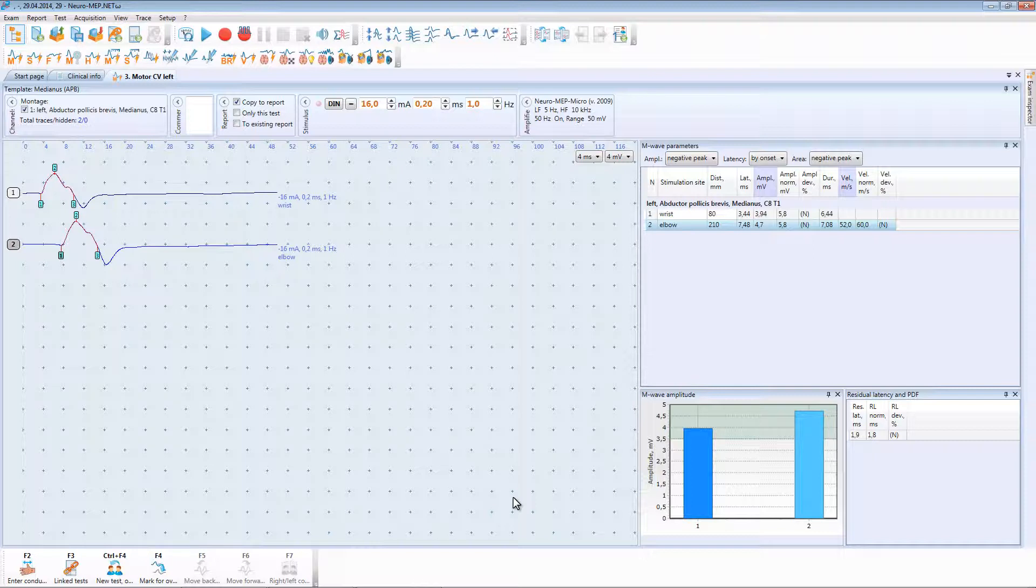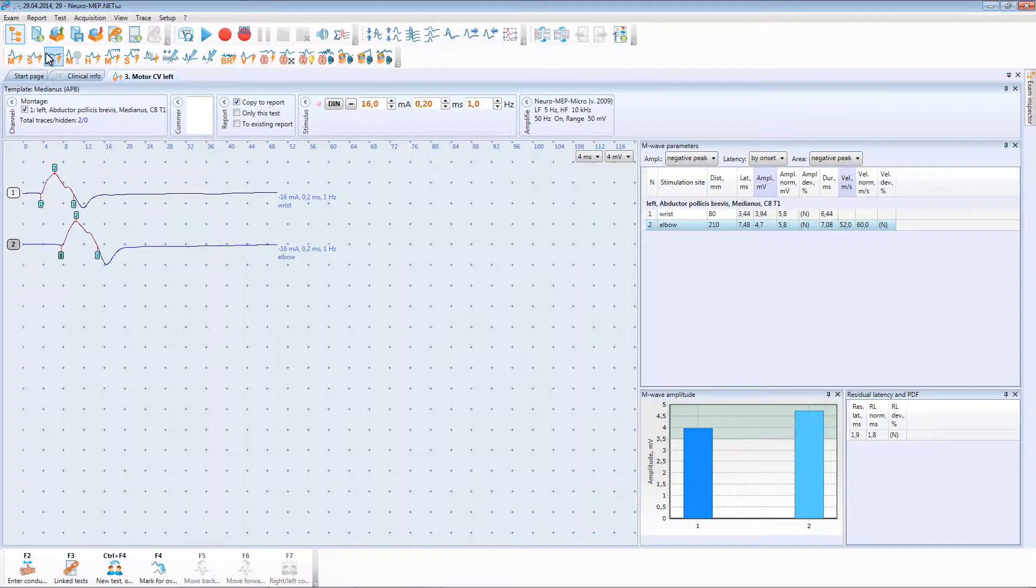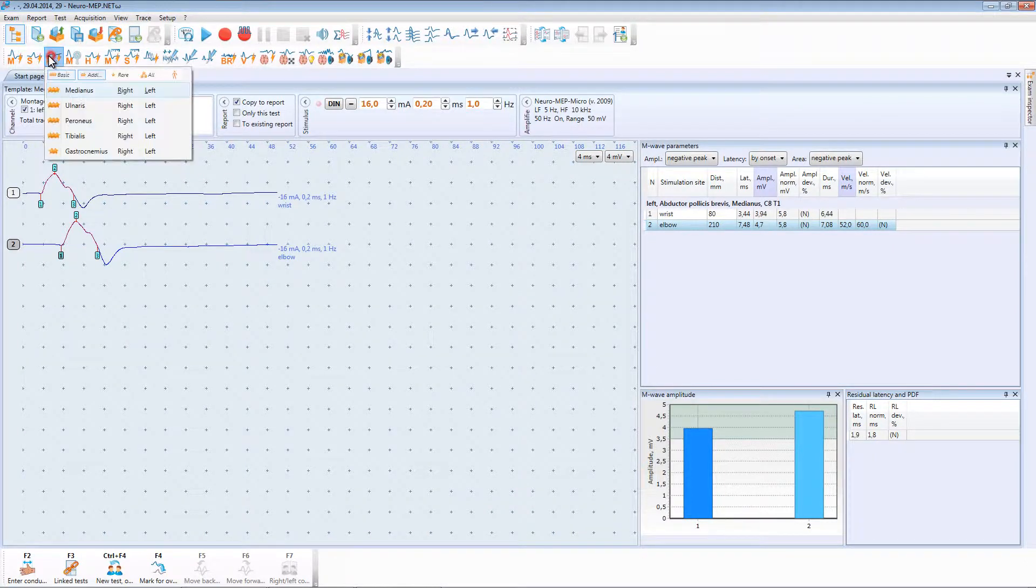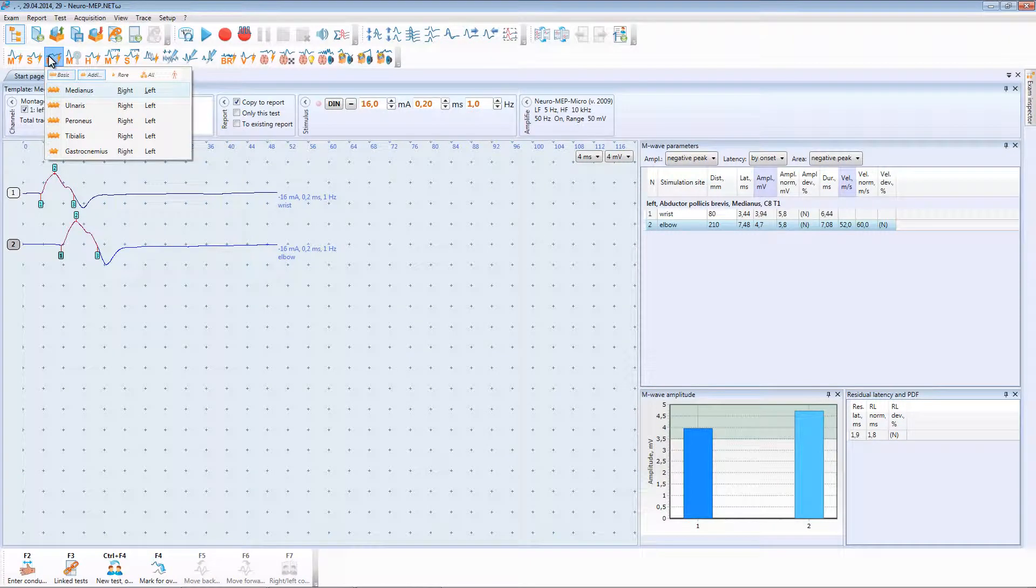To study proximal parts it is recommended to use F-wave technique. To run F-wave technique you can use the following ways: you can use F-wave toolbar button, choose medianus nerve and left site.